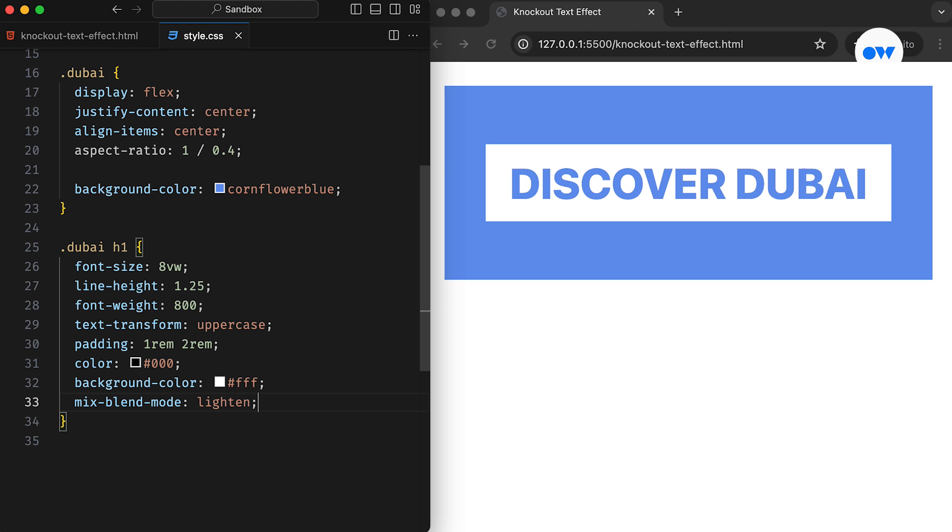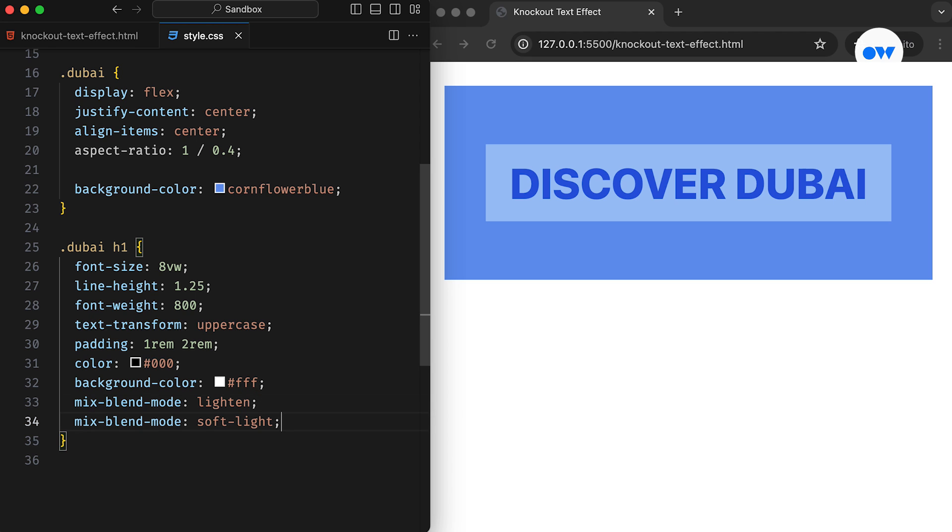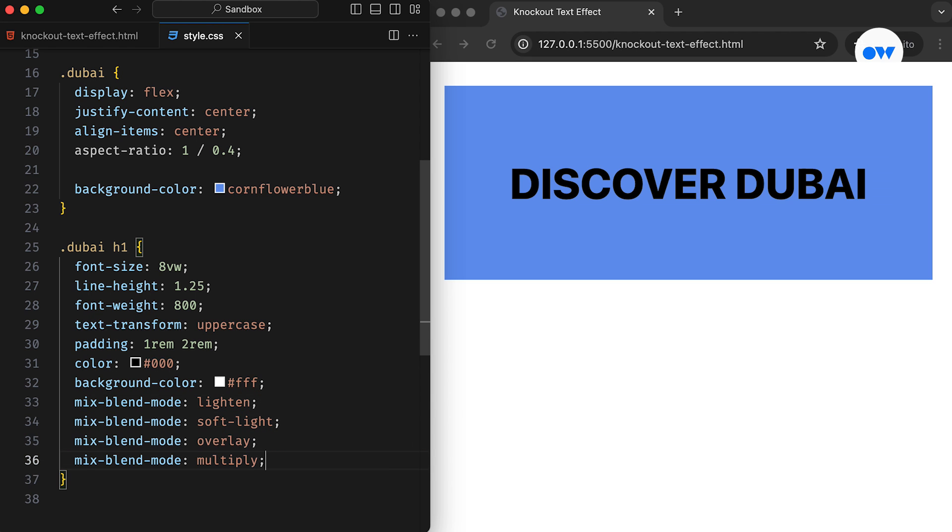In CSS, mix blend mode seamlessly blends an element's content with the content and backdrop of its parent. It's like mixing colors on a canvas. This property supports several values like lighten, soft light, hard light, multiply, overlay, and more.